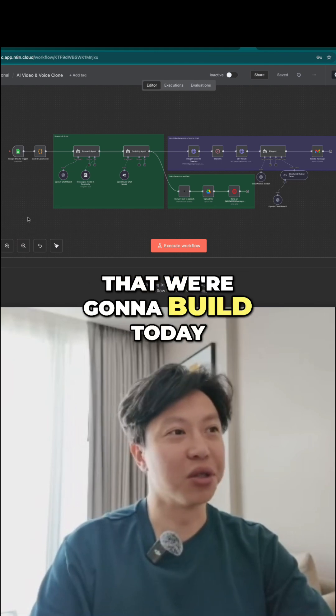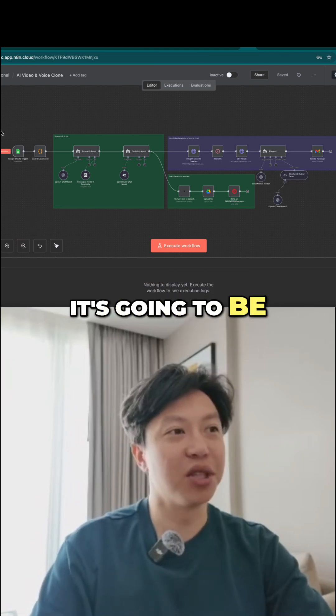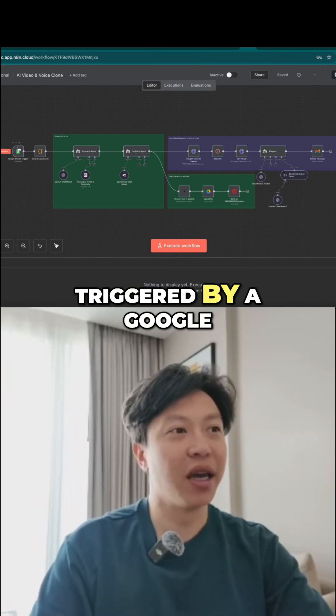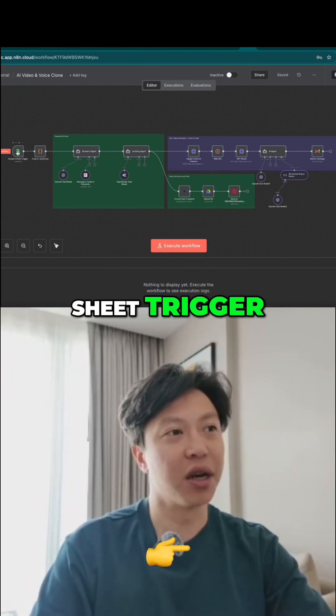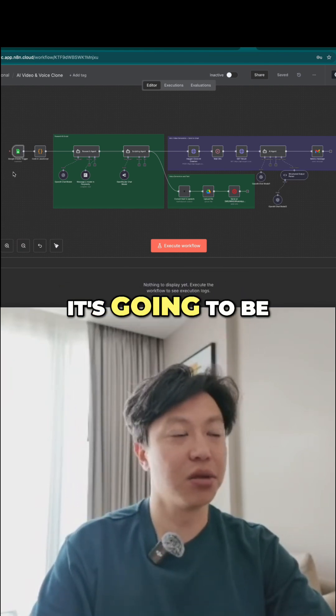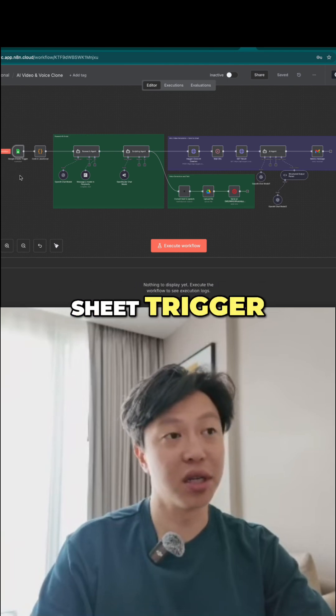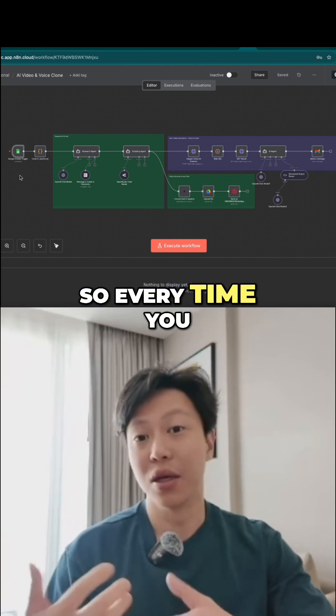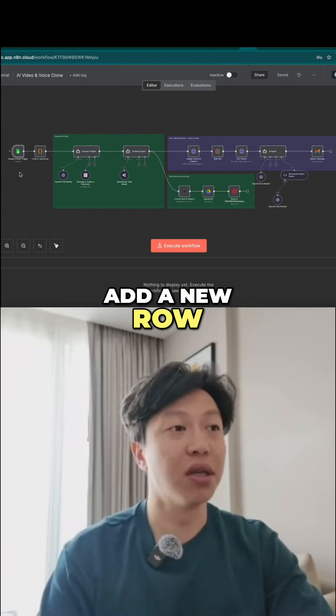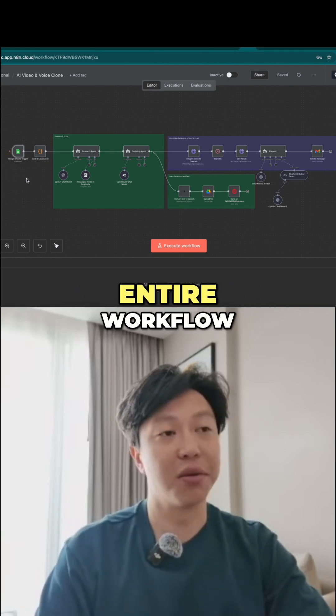This is the workflow that we're going to build today. It's going to be triggered by a Google Sheet trigger — specifically the row added Google Sheet trigger. So every time you add a new row, it's going to trigger the entire workflow.